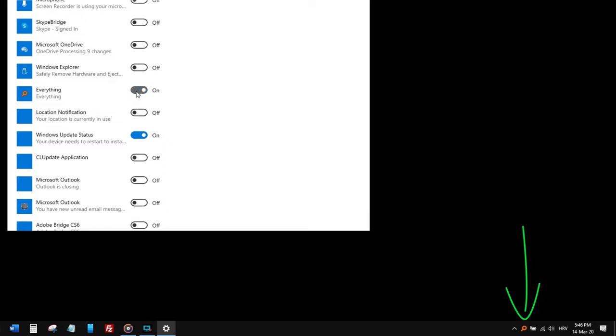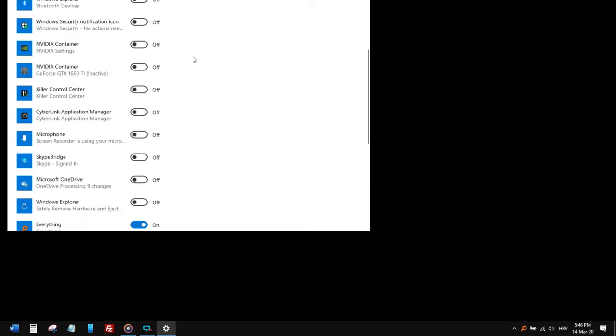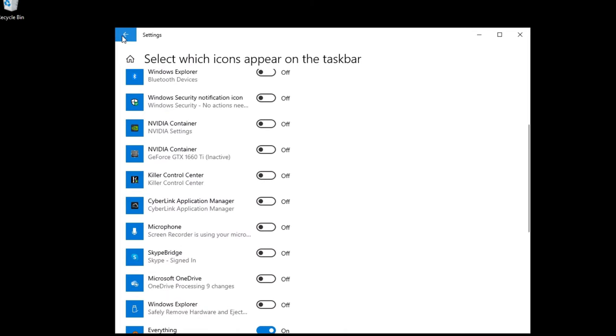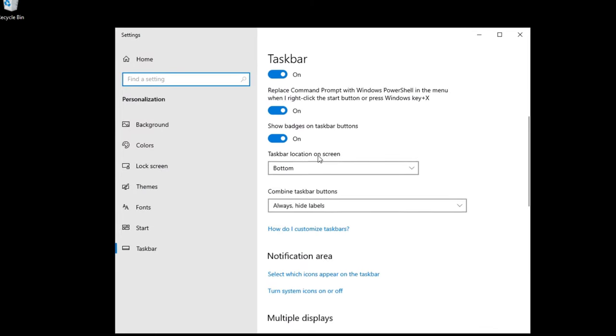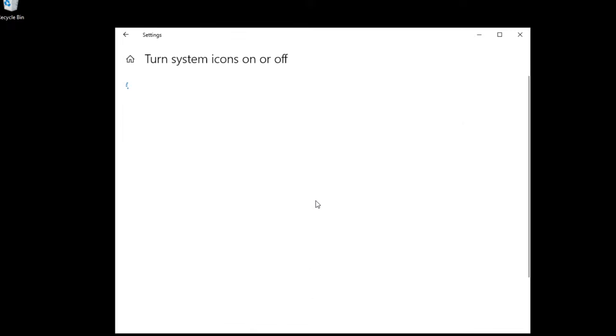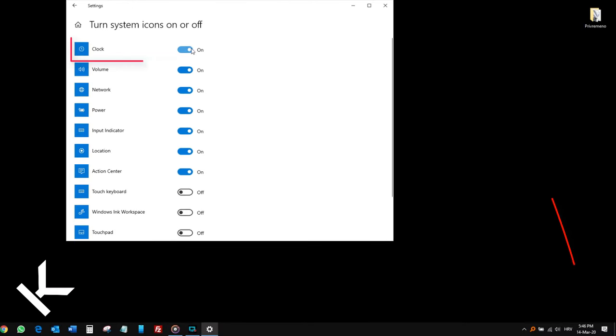If the clock or other system icons are bothering you, go back to Taskbar settings and choose 'Turn system icons on or off.' Here you can toggle the clock, Wi-Fi, or any other system icon.